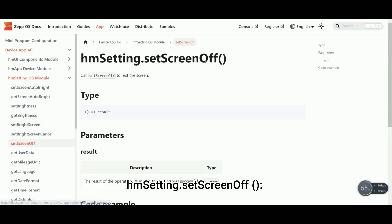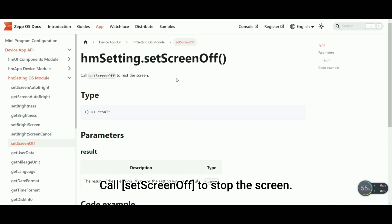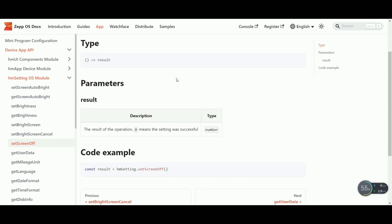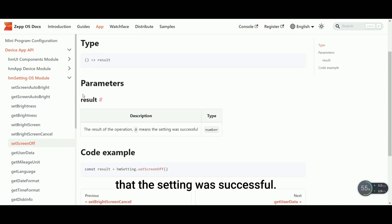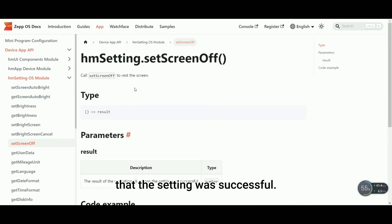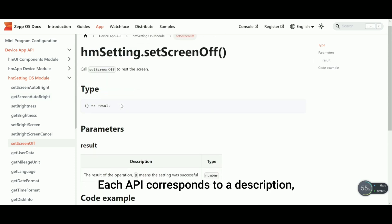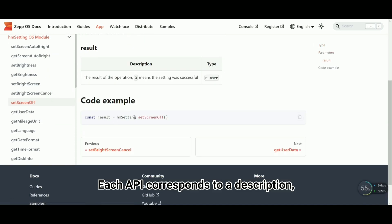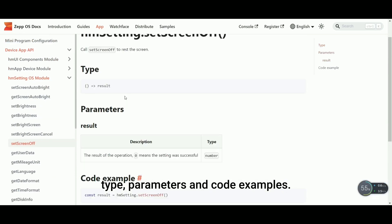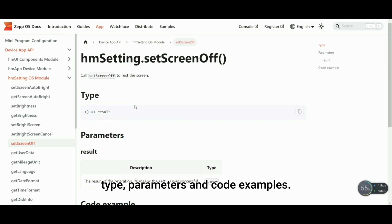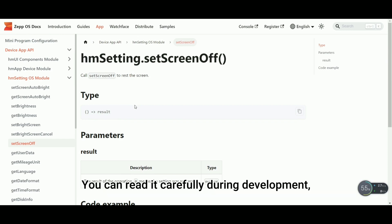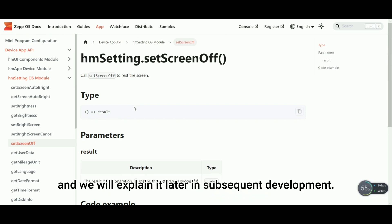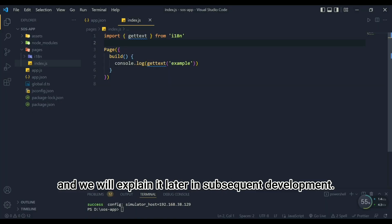HMM Setting.setScreenOff call to stop the screen. The return value of 0 indicates that the setting was successful. Each API corresponds to a description, type, parameters, and code examples. You can read it carefully during development, and we will explain it later in subsequent development.